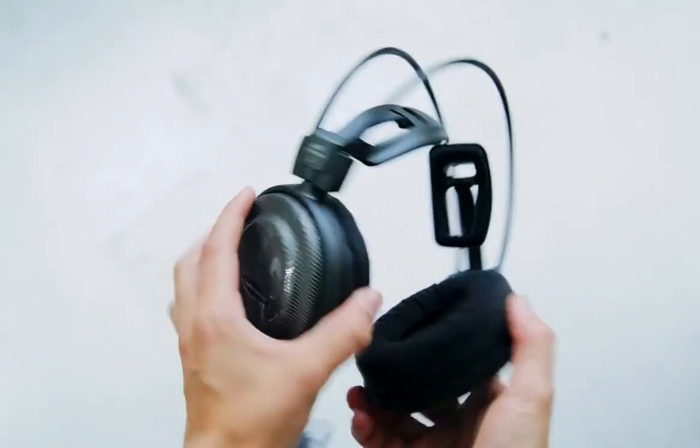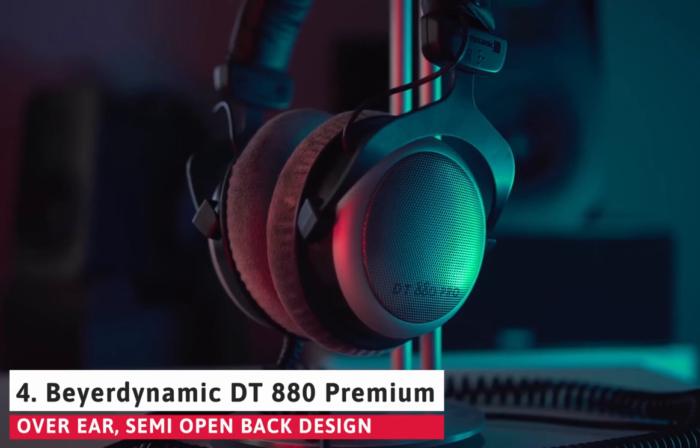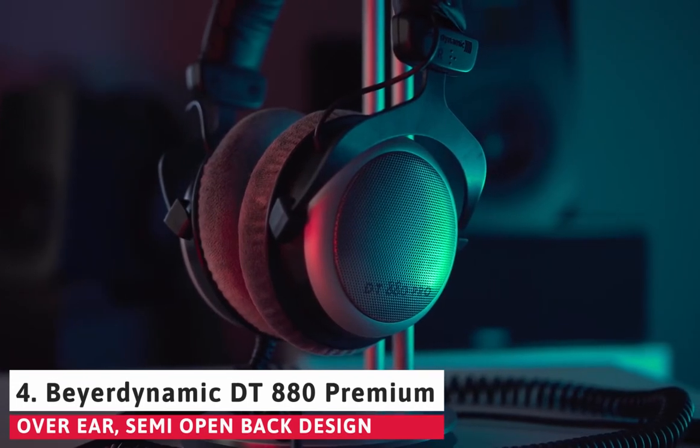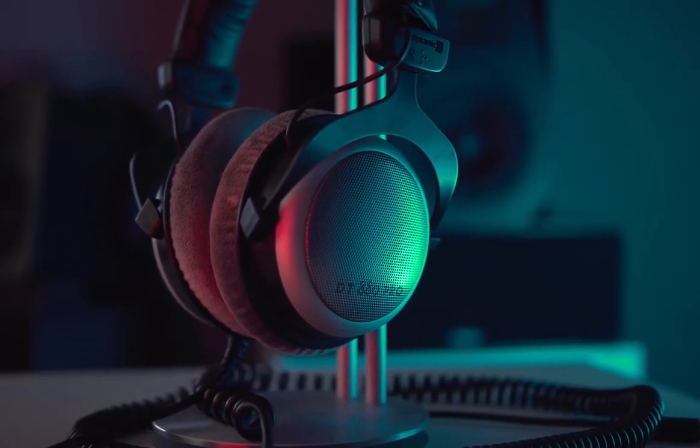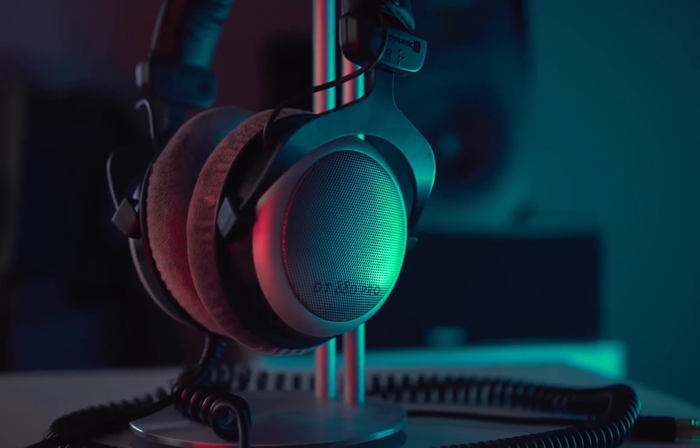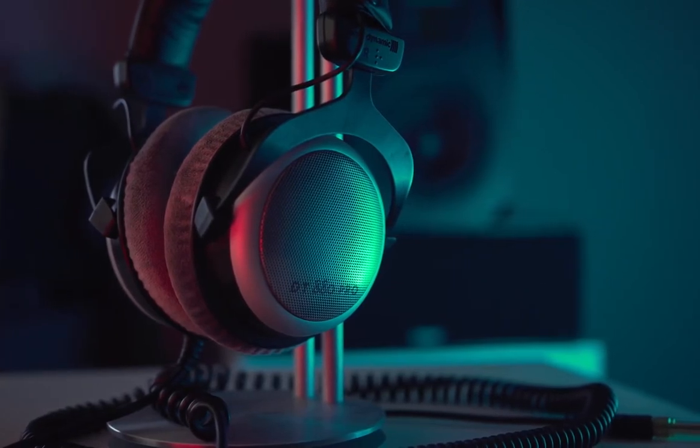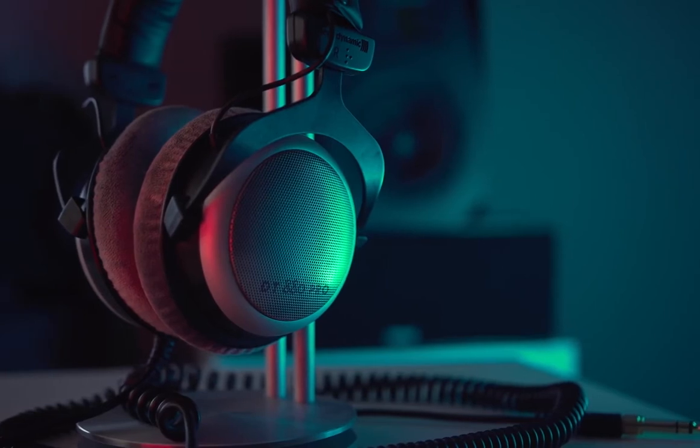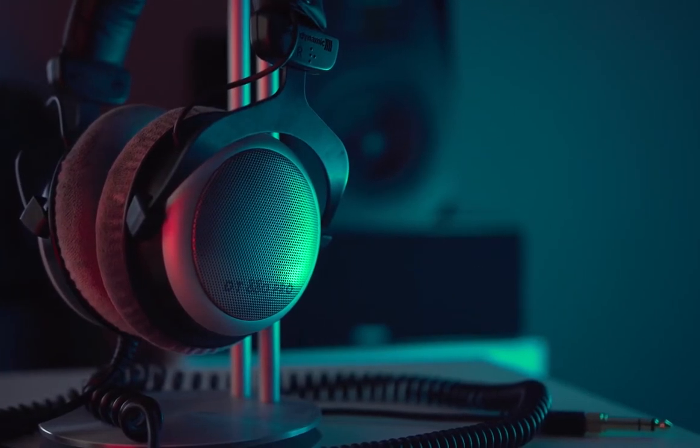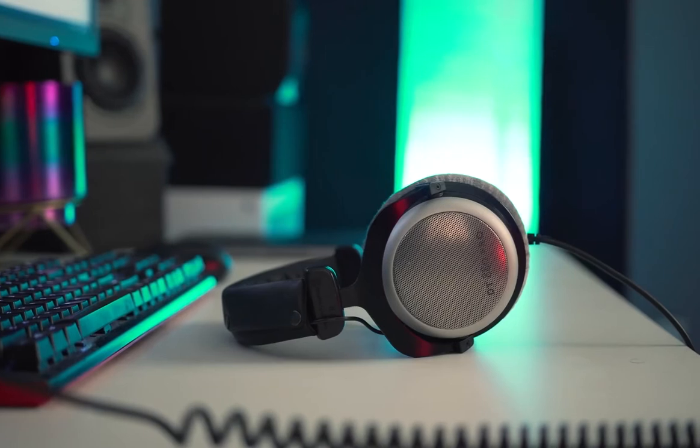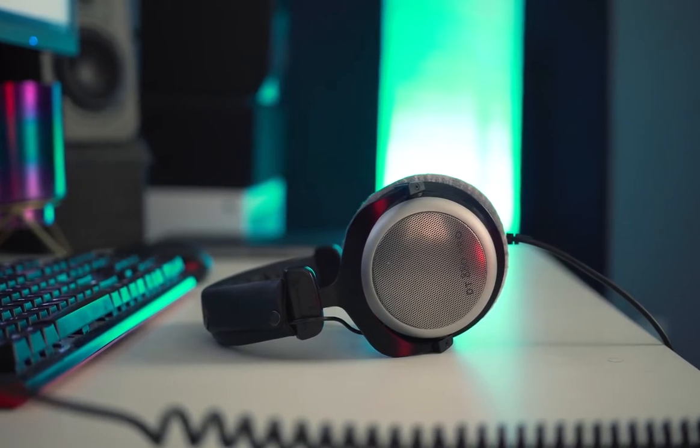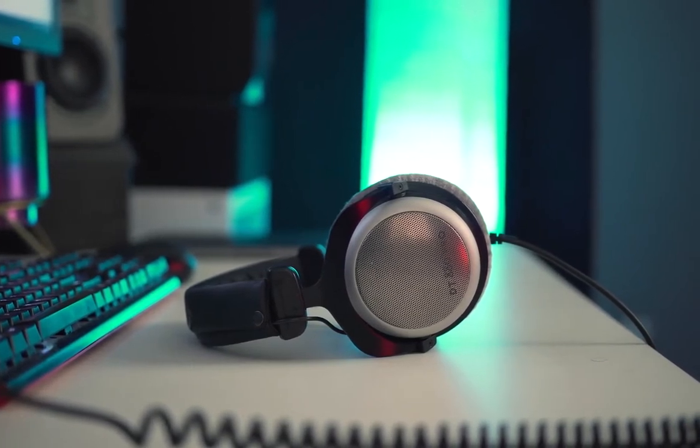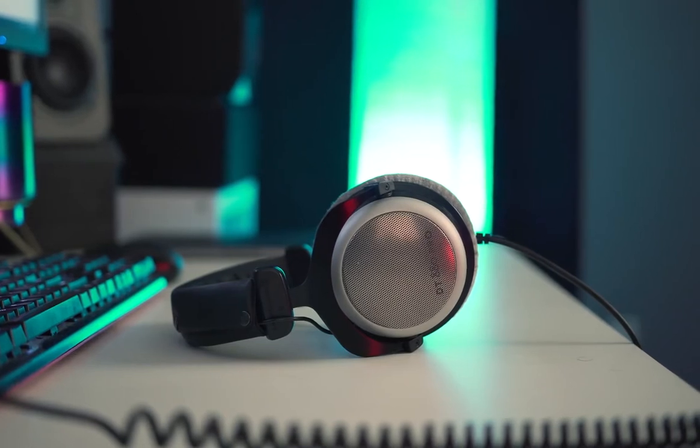At number 4 it's BeyerDynamic DT 880 Premium. BeyerDynamic DT is another well-known brand that offers high-quality headphones. The DT 880 has an excellent build just like DT 1990 Pro. It's flexible with strong connection joints that you can use without any cracking. The ear cups are padded and covered with soft velour. They're big enough to cover all around the ears and get you more immersed in the music.